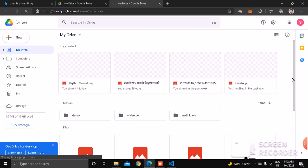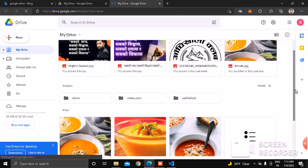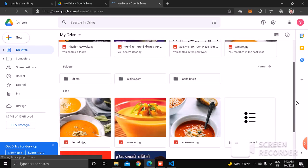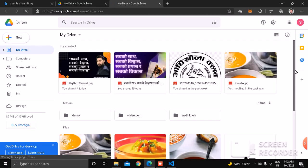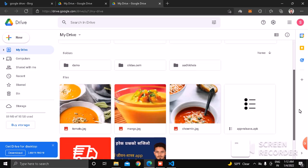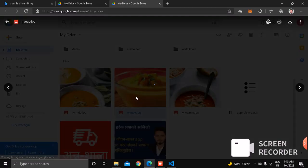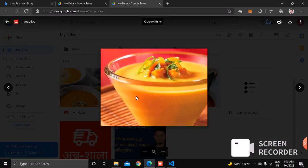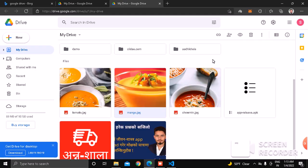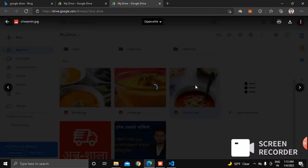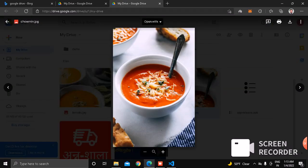Since I already have a Google account and Google Drive account, I will open that. I have many images. Now if I want to display this image in my project, suppose it's not good.